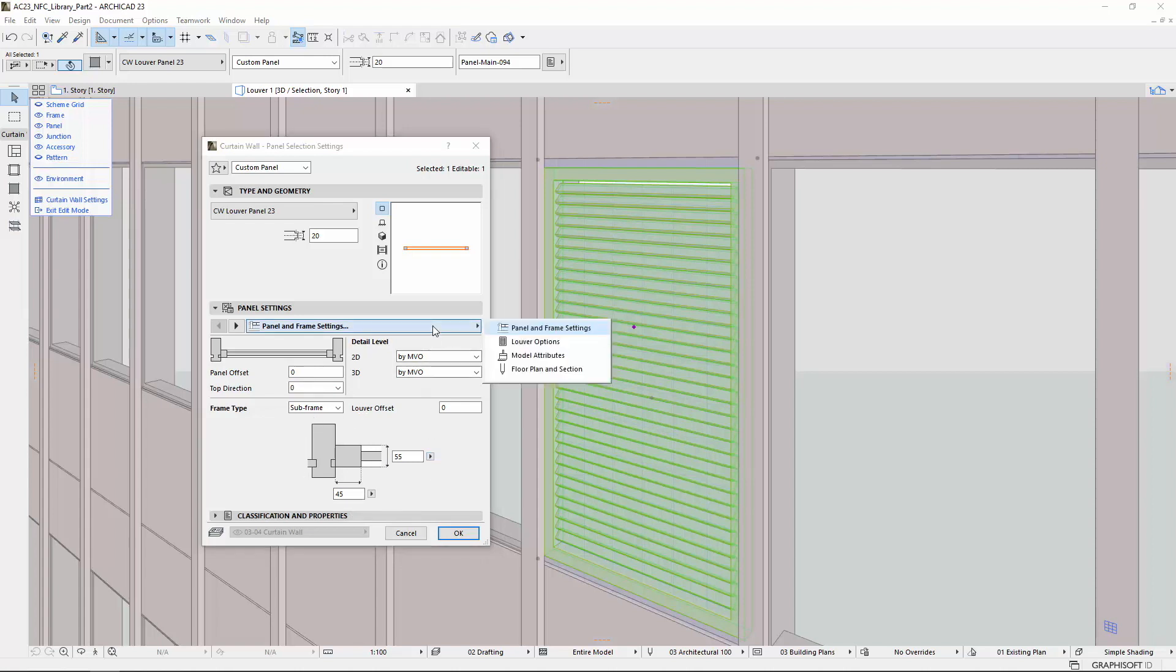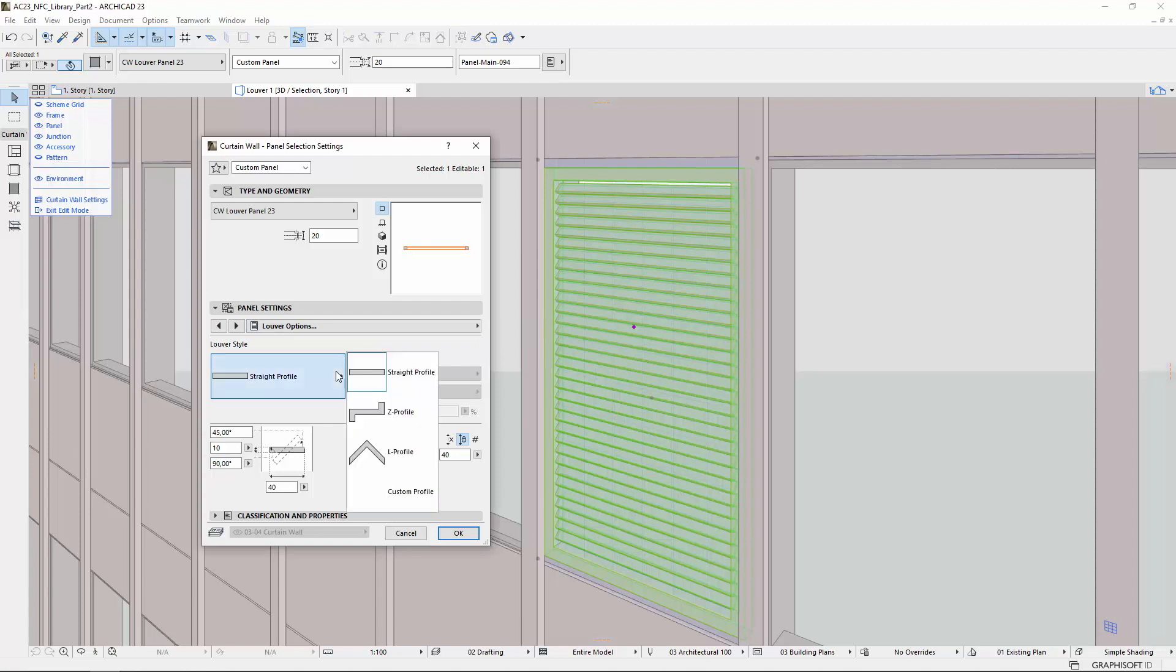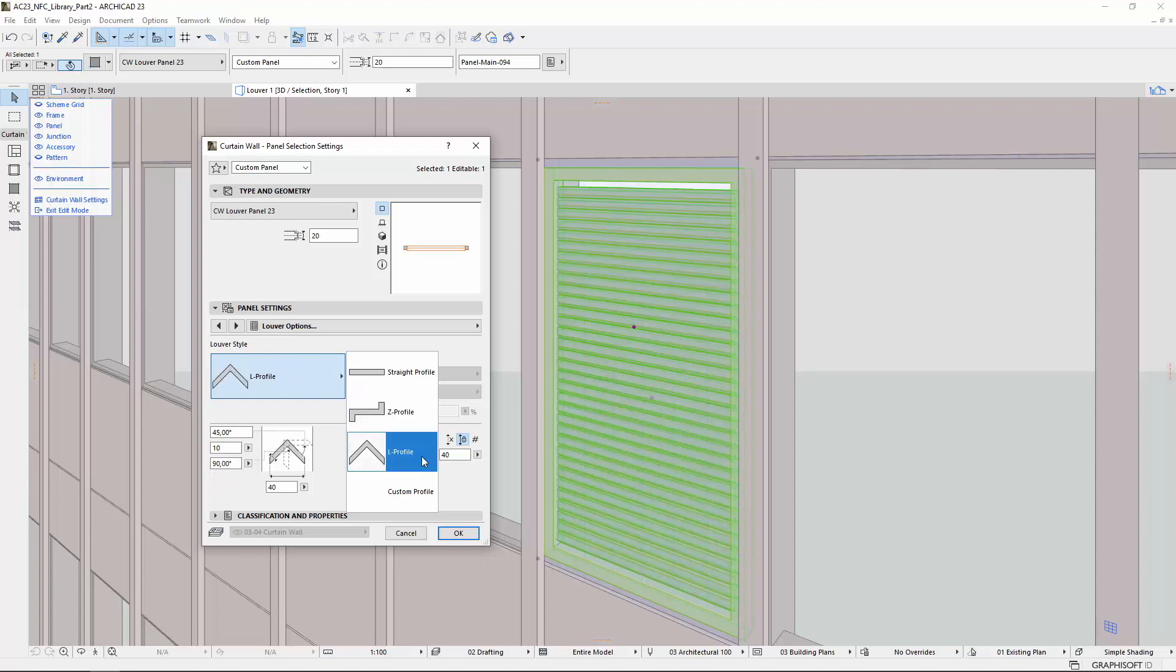On the next Louver Options tab page, you can fine-tune the Louver. By clicking the Picture pop-up, you can select the following Louver styles: Straight Profile, Z Profile, L Profile.